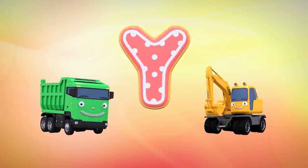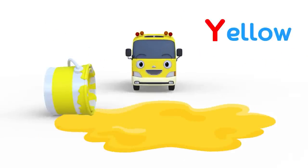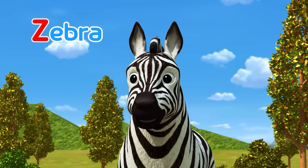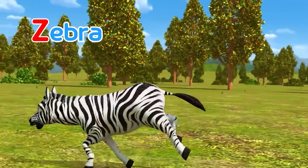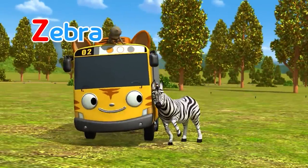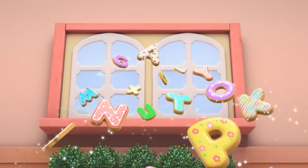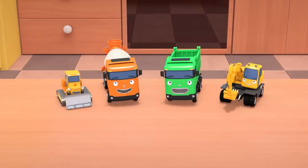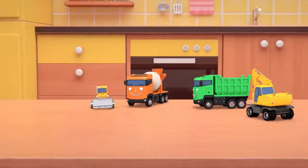Y, Yellow! Z, Zebra! Mmm! These alphabet cookies are so good! Bye! Bye!